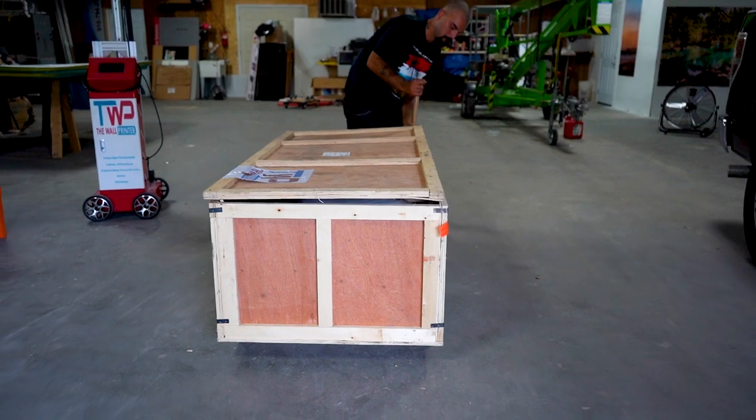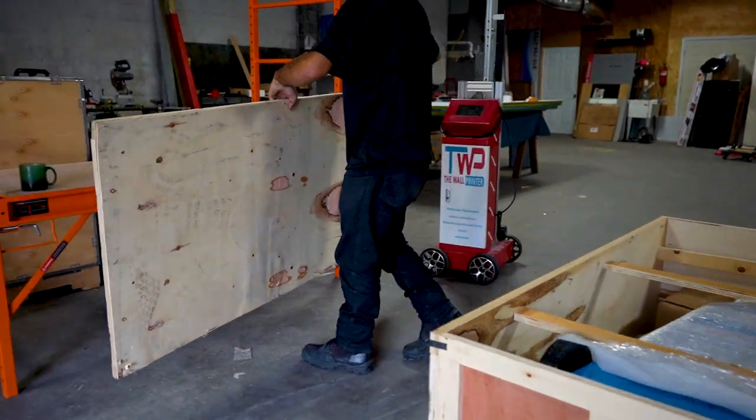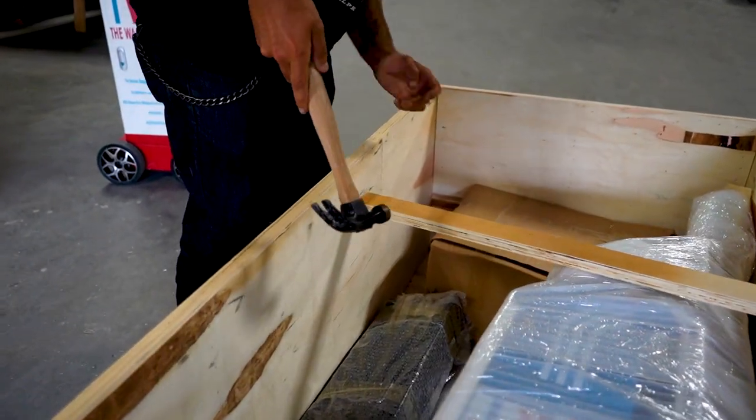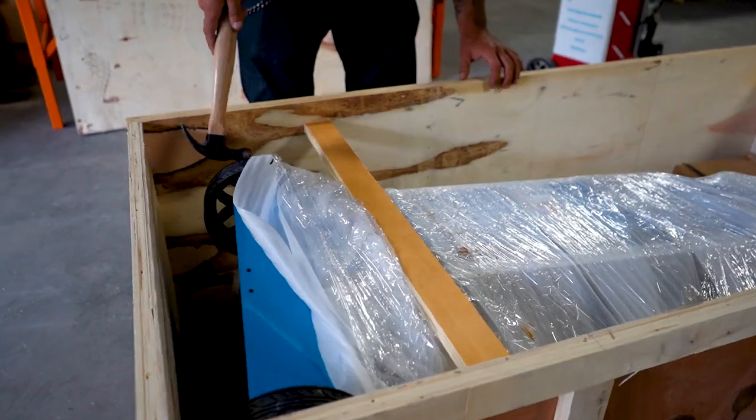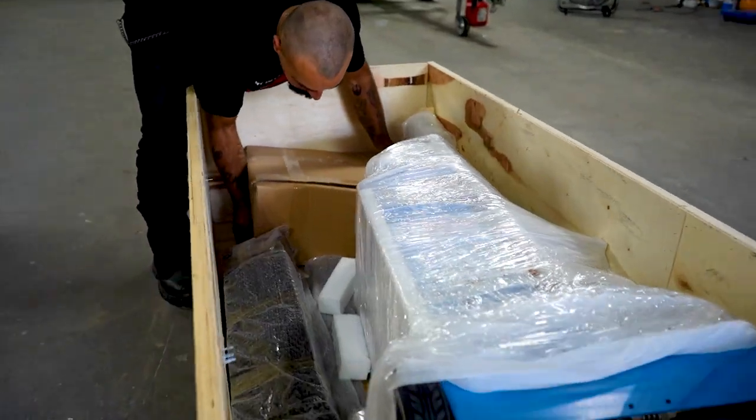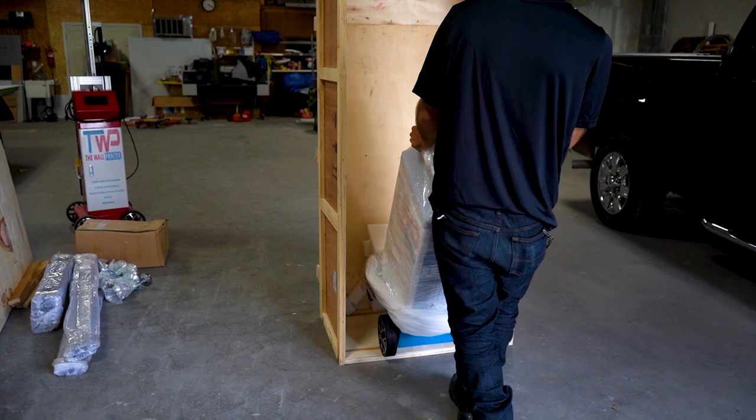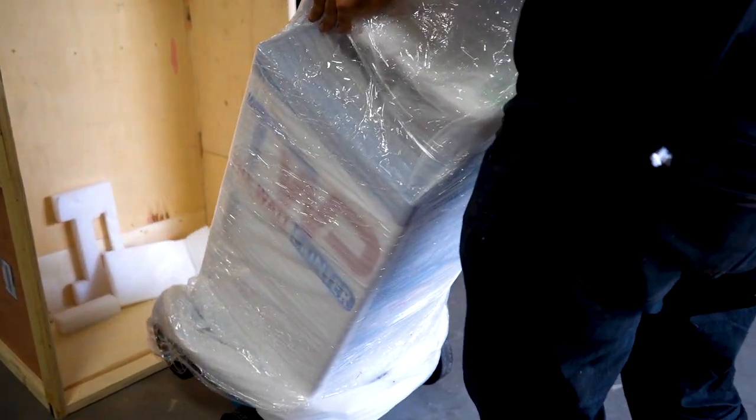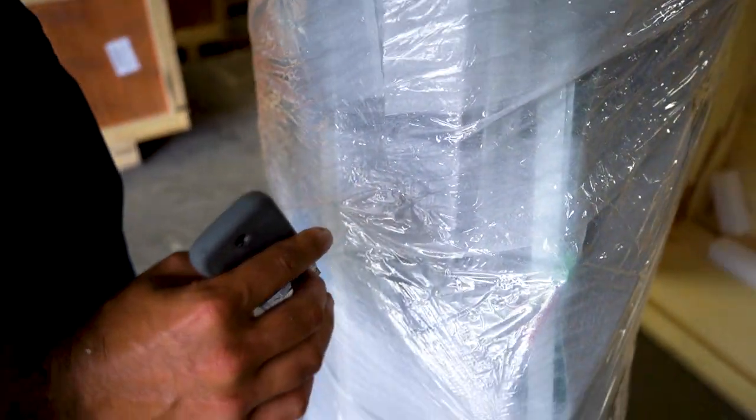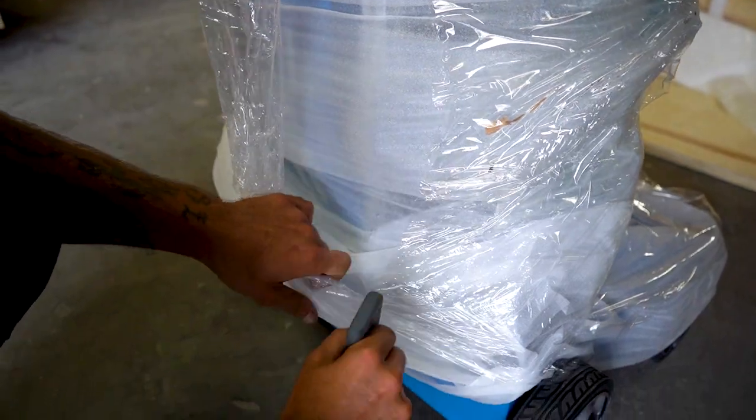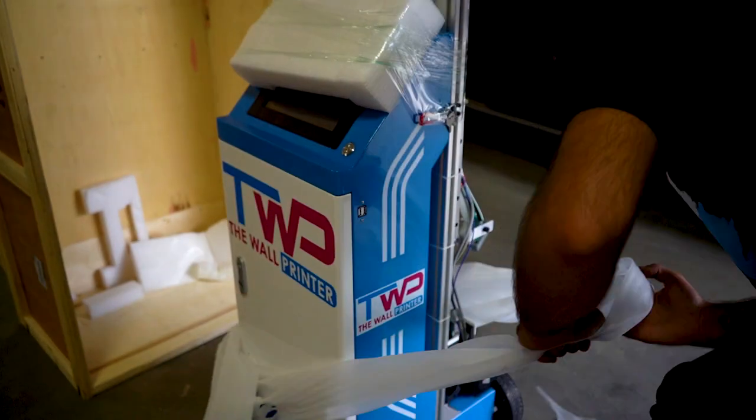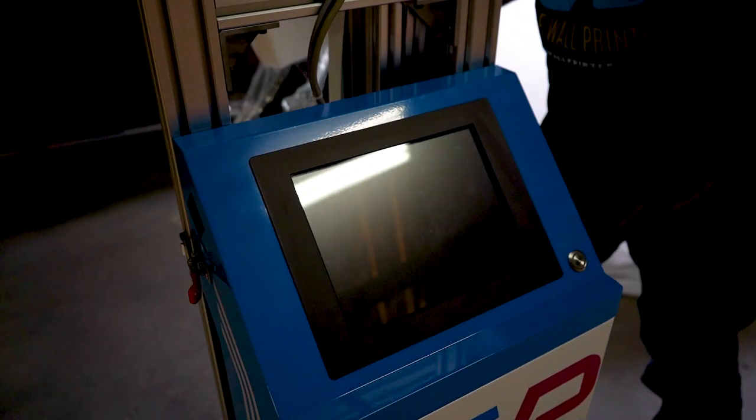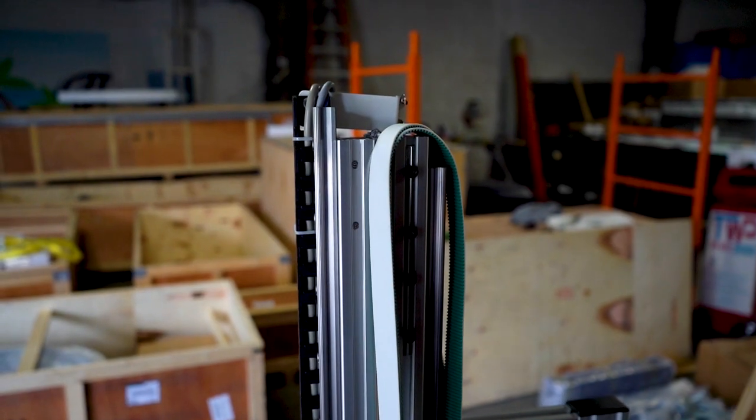First step: the crate is going to be large and heavy, but you can open it using the backside of the hammer. Slowly stand the crate into a vertical position so that you can easily remove your wall printer.